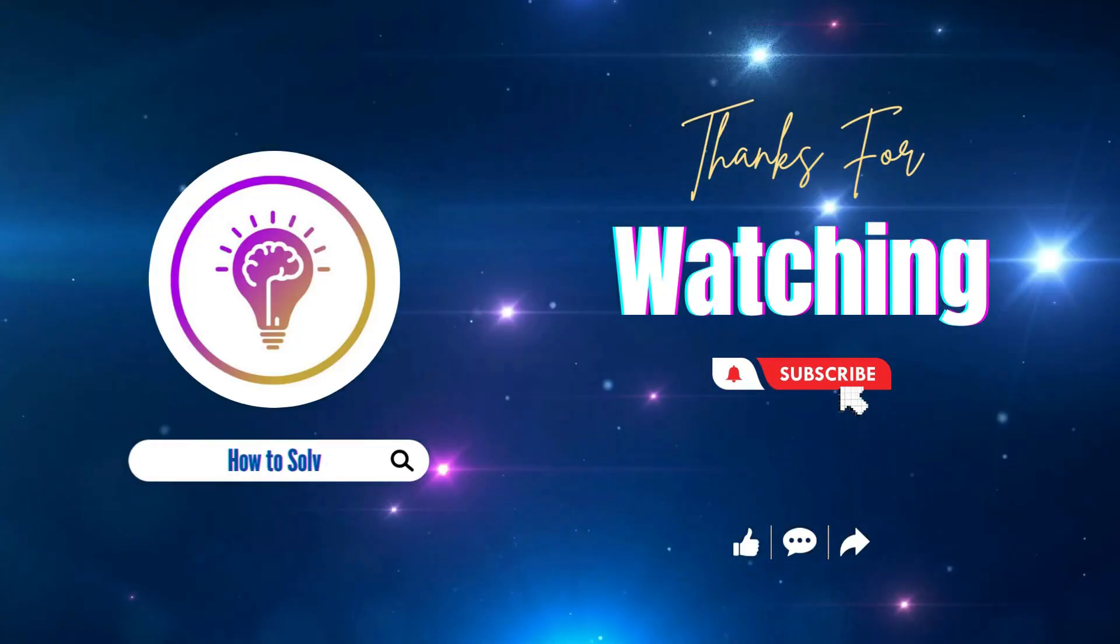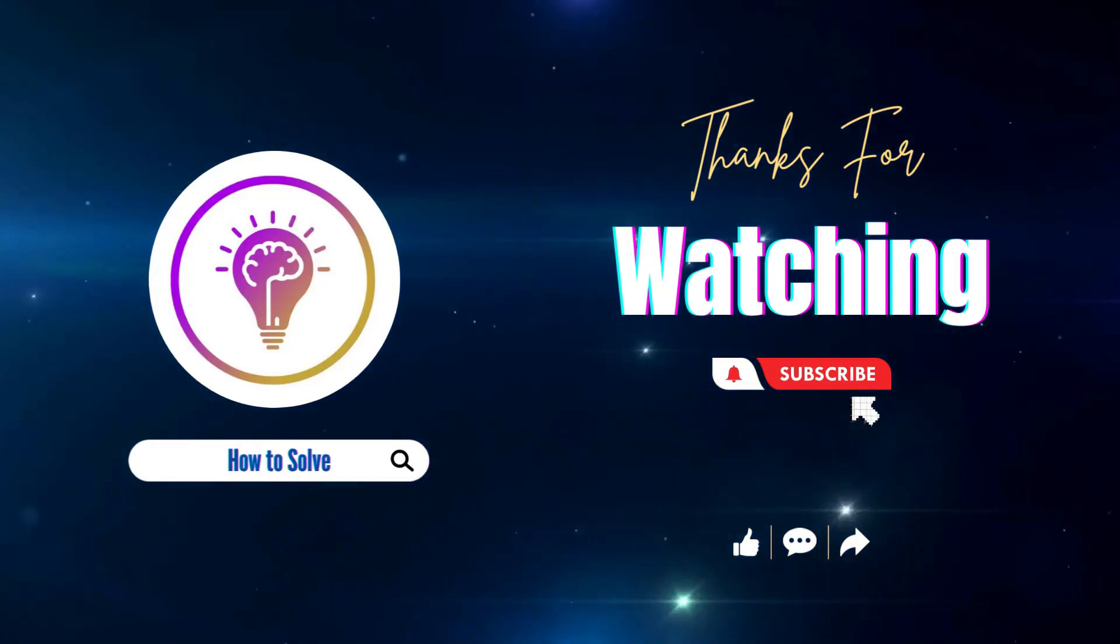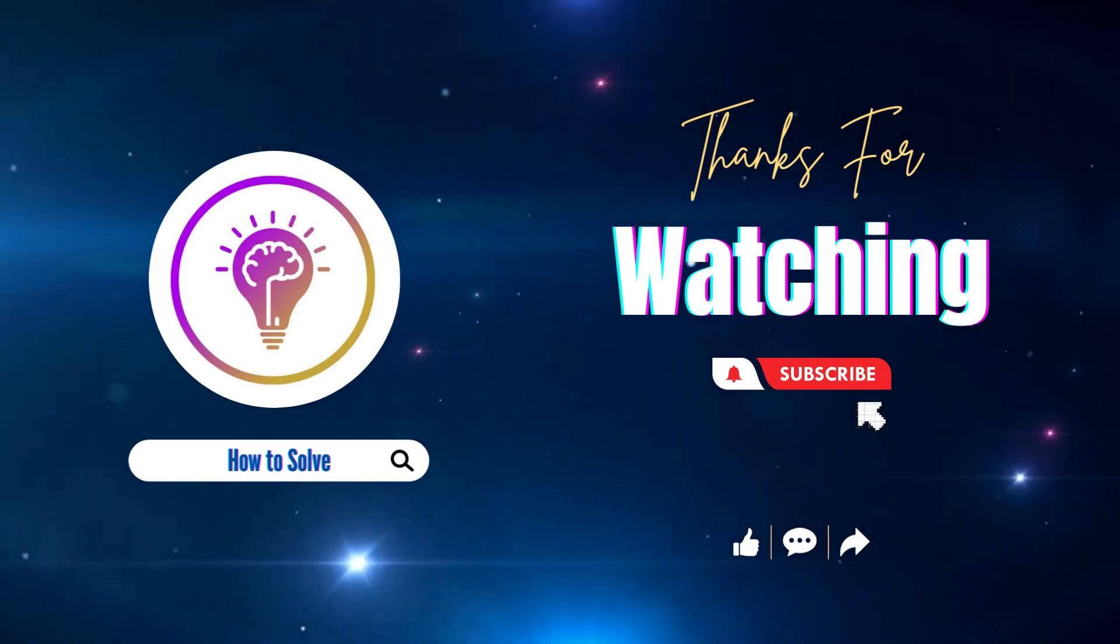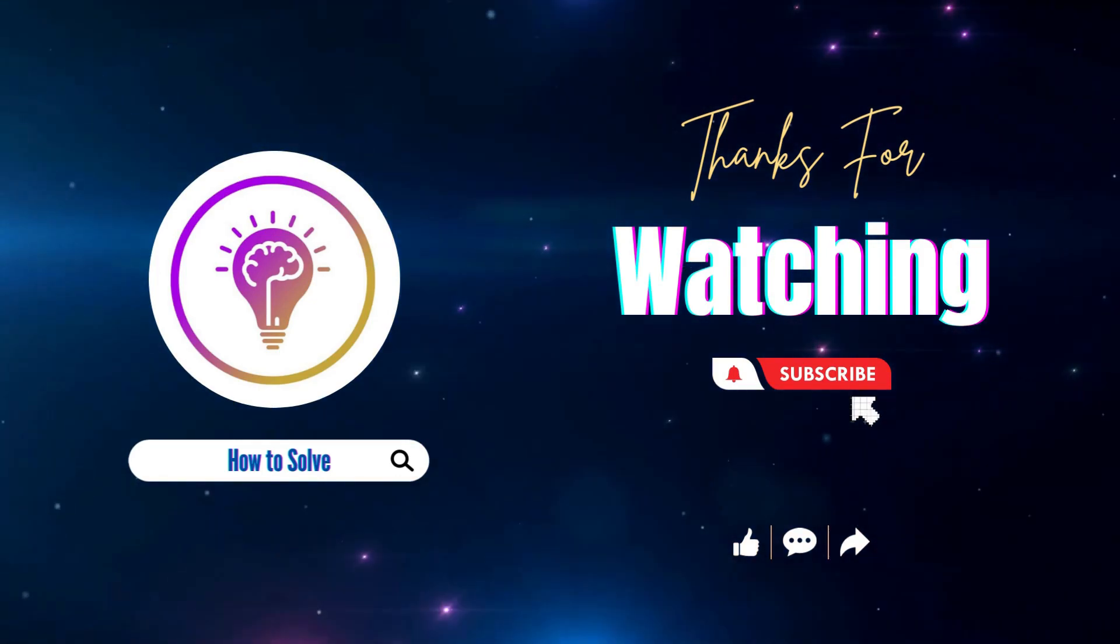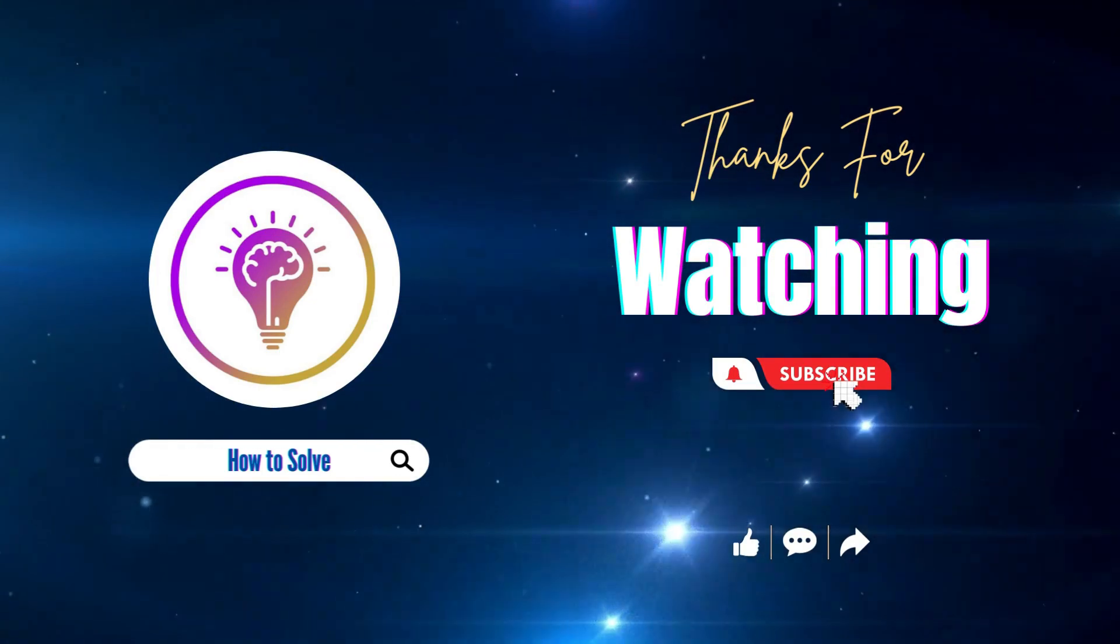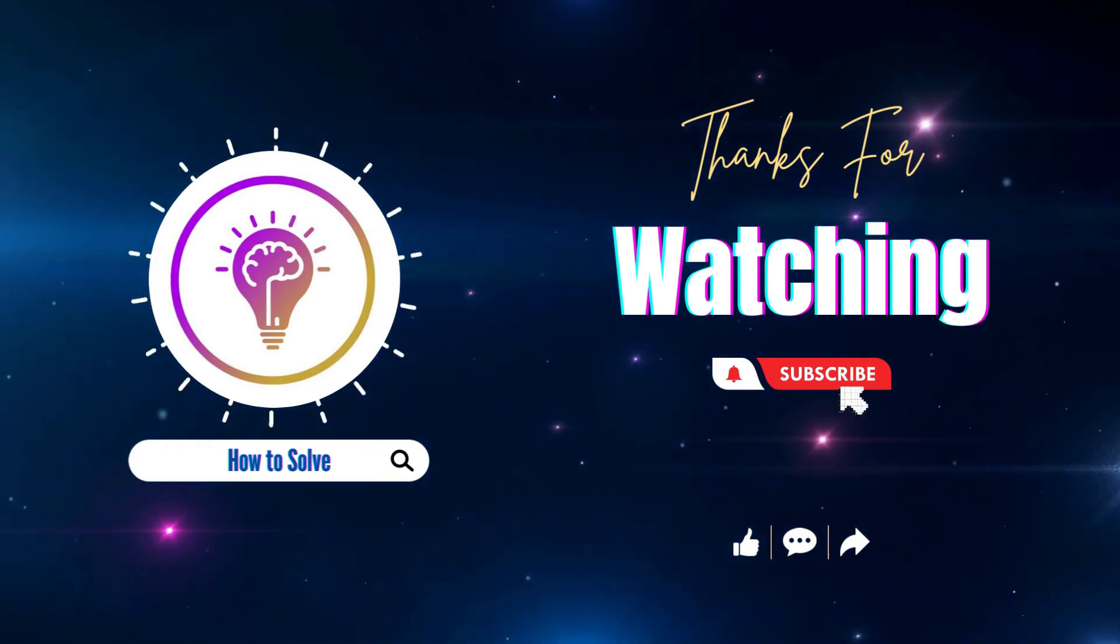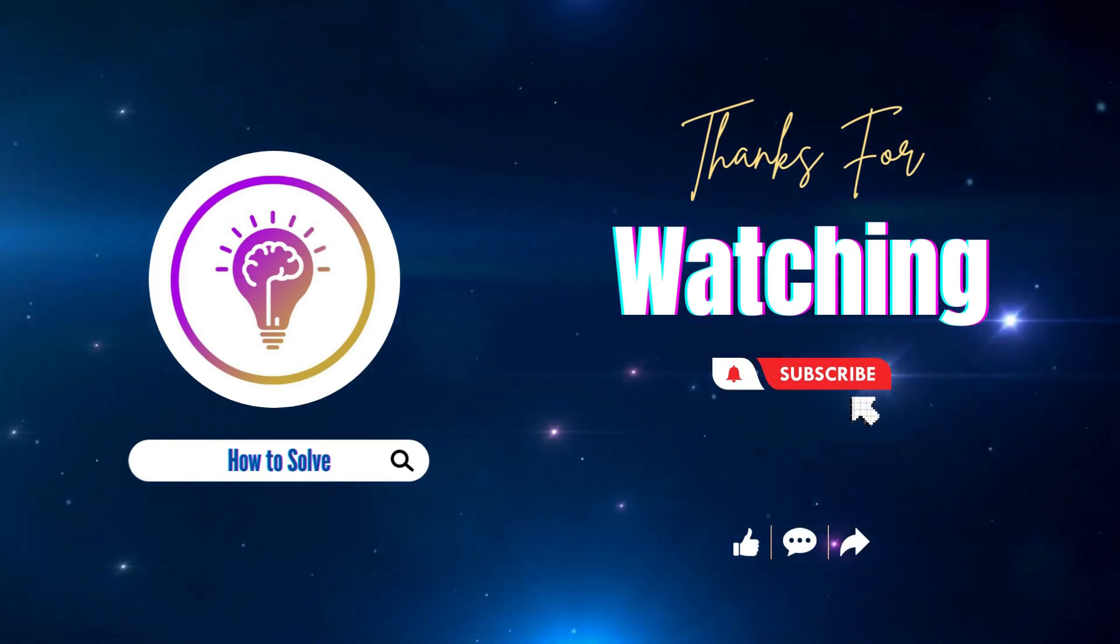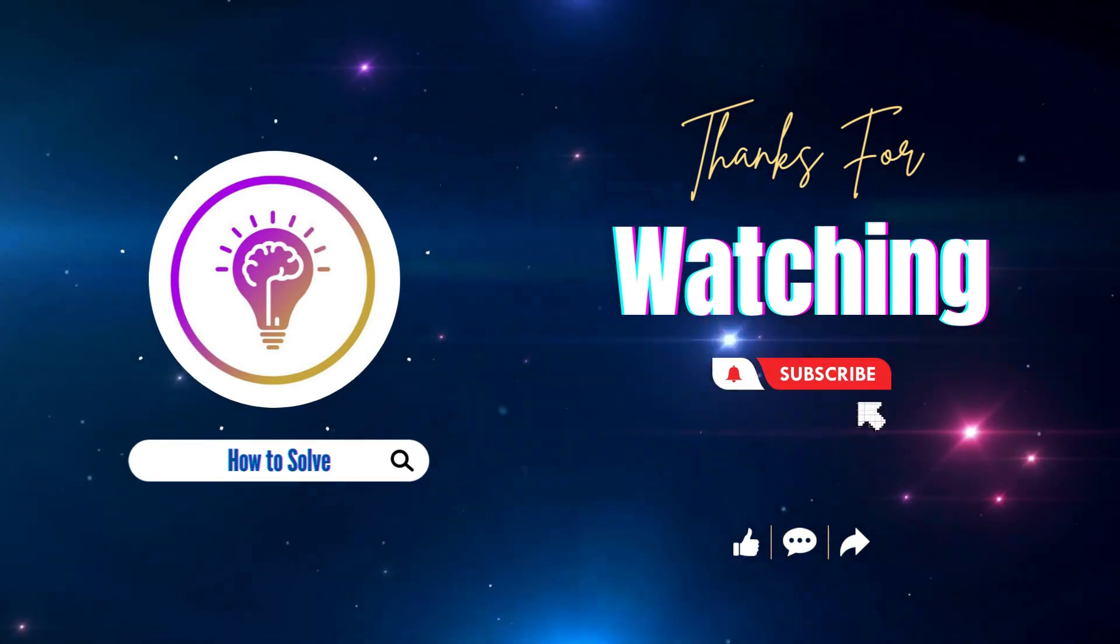Please like and subscribe for more content and also don't forget to click on the notification bell so you'll be notified whenever we post a new video. We'll see you next time.